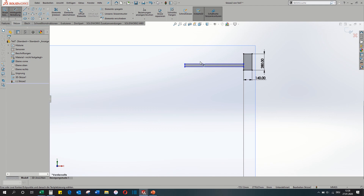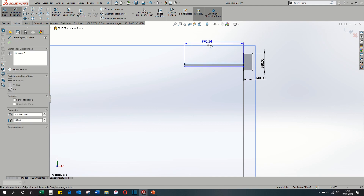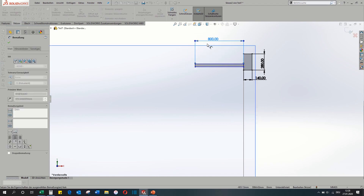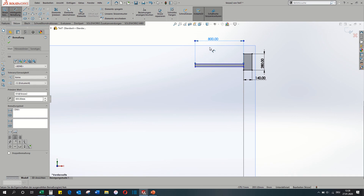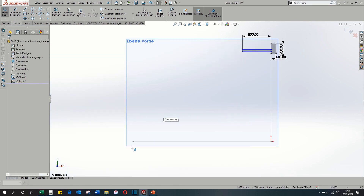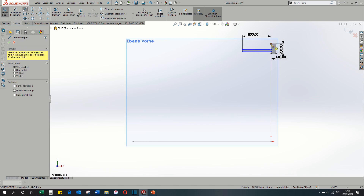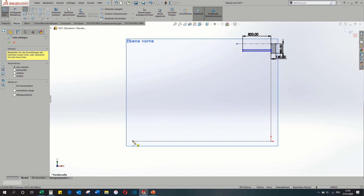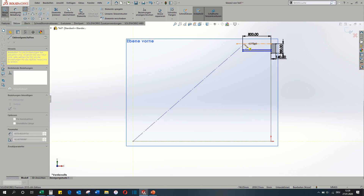I want the last step to be around 800mm long. And this is my height of the stairs.